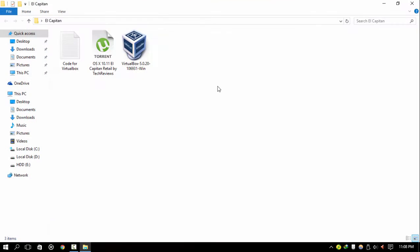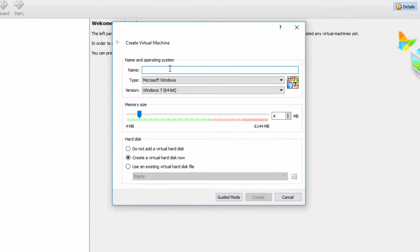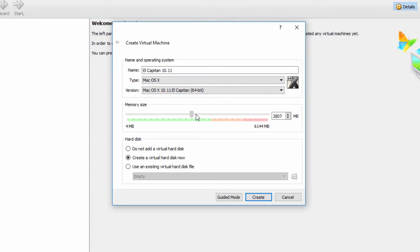You will also need Oracle VM VirtualBox — the link will be given in the description below. I will be using the latest version, which is 5.0.20. Open it, click on New, and type 'El Capitan 10.11'. Then allot 4 GB of RAM as that's the minimum.